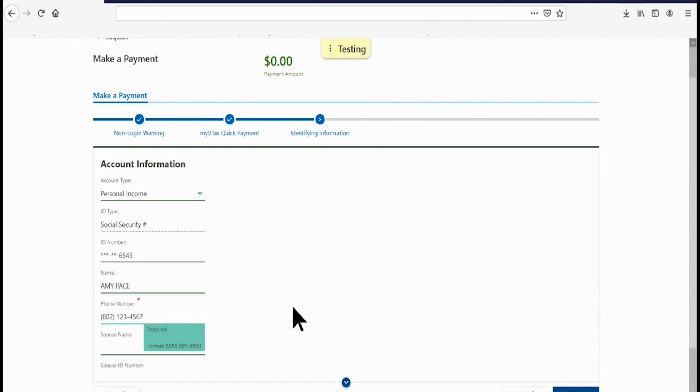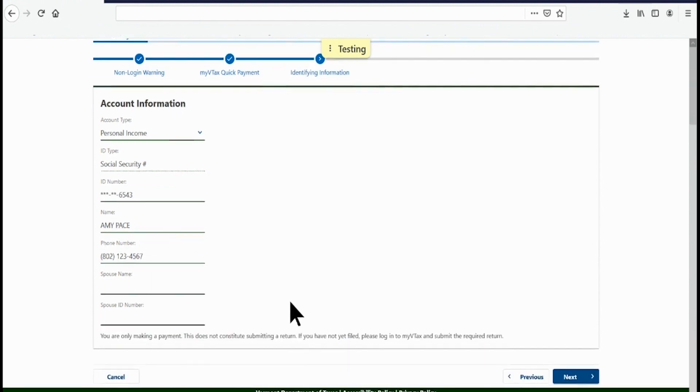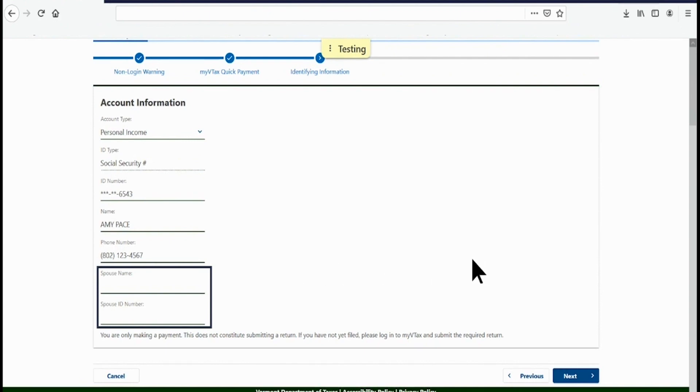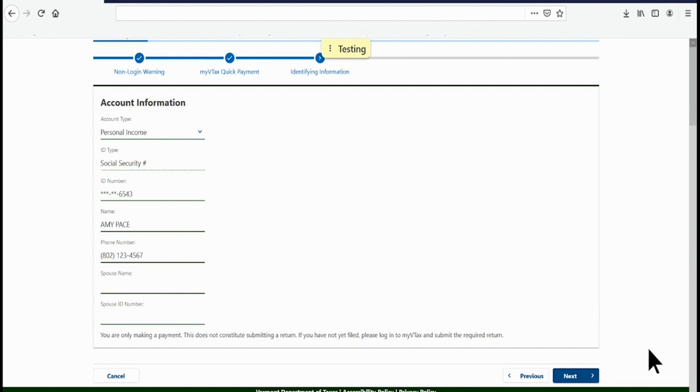If you are making a payment for a married filing jointly tax return, type in your spouse's name and Social Security Number on the next two lines. Otherwise, leave them blank. Click Next in the lower right.